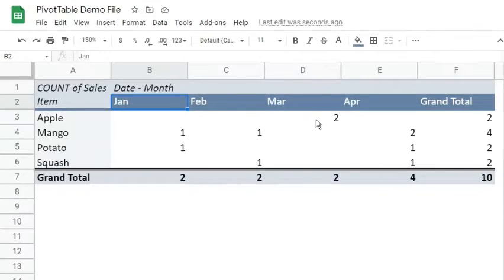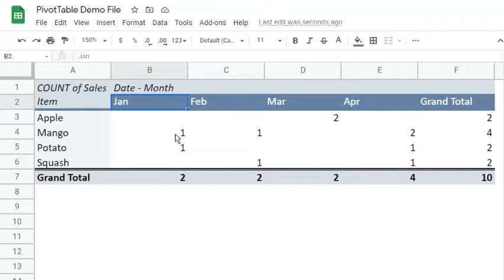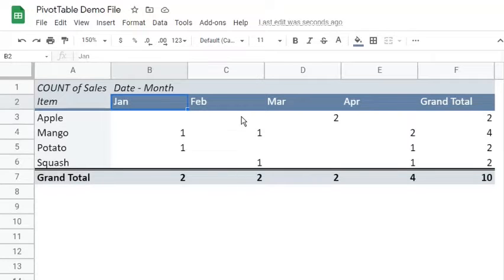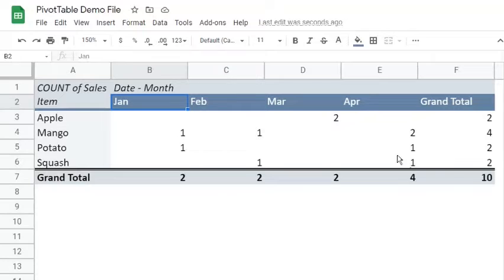Moreover, from this output, we can also say that Mango and Potato tied in the month of January. Mango and Squash tied in the month of February. And Mango is the most sold in the month of April.